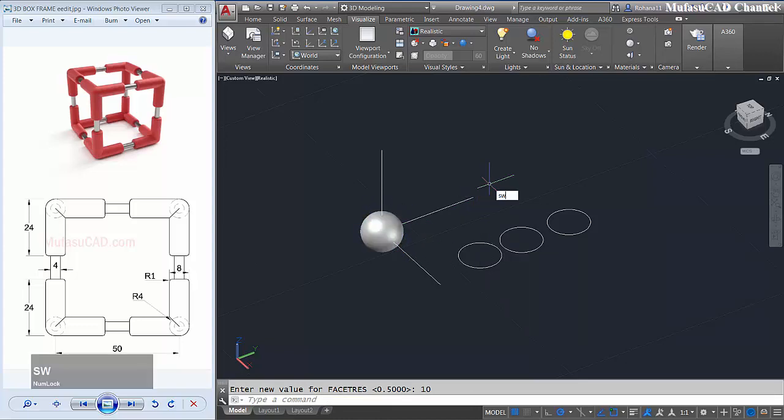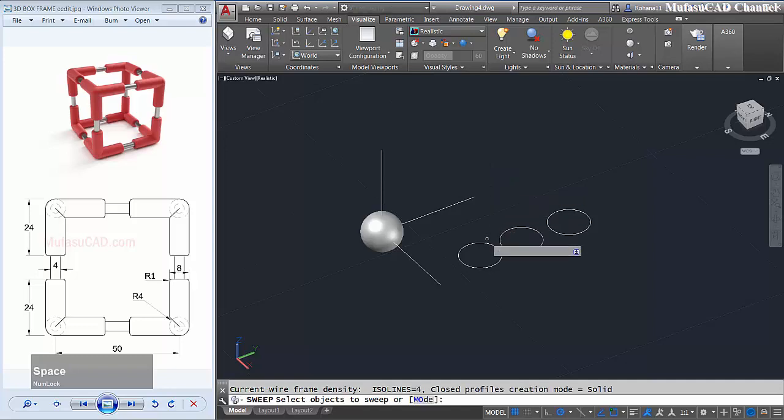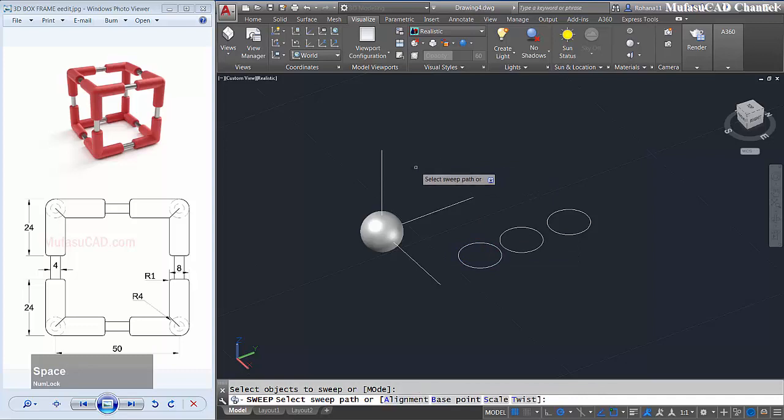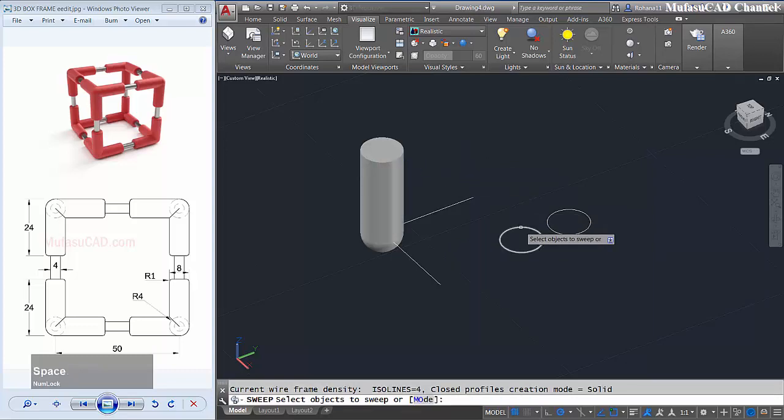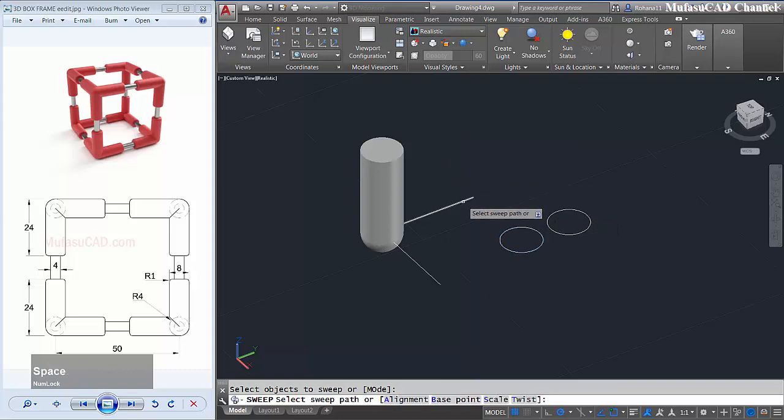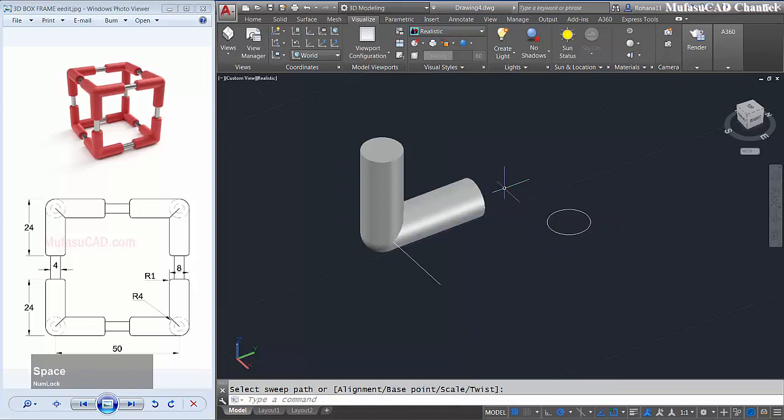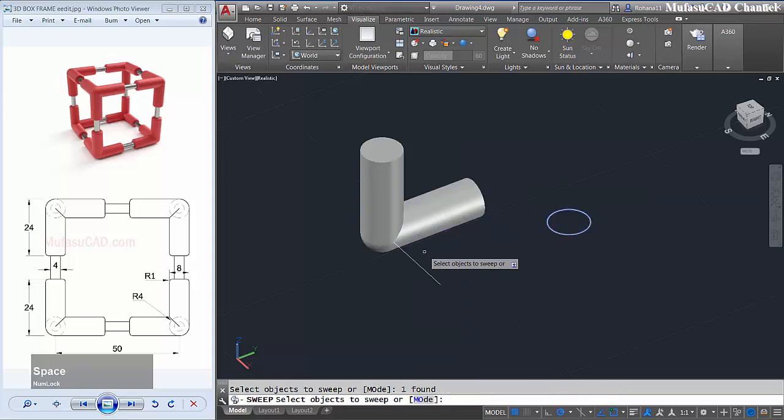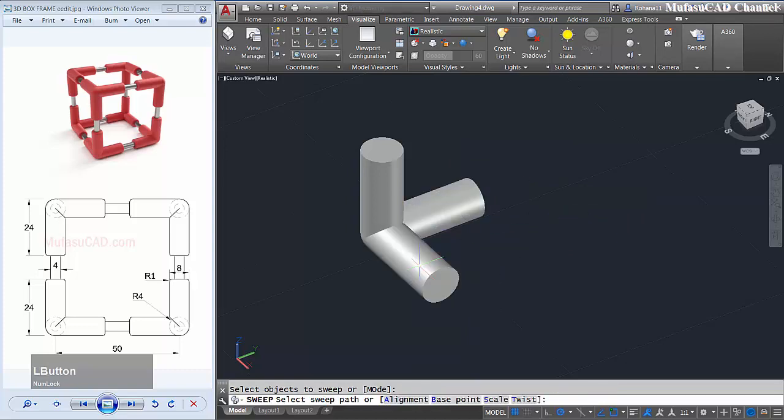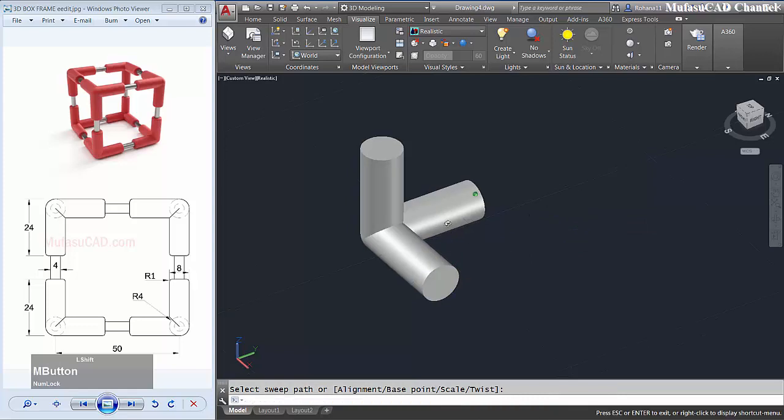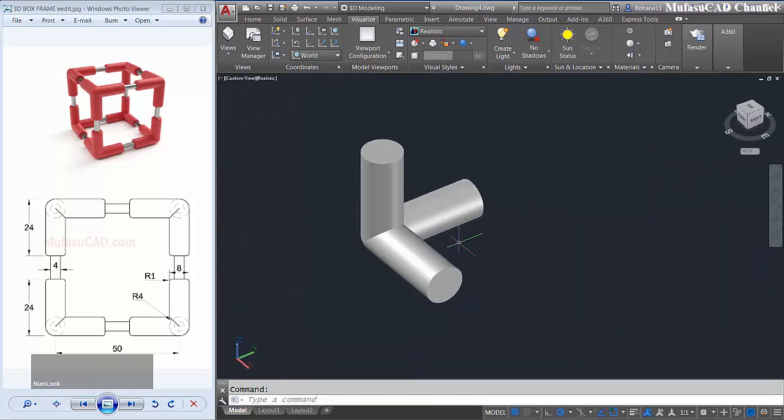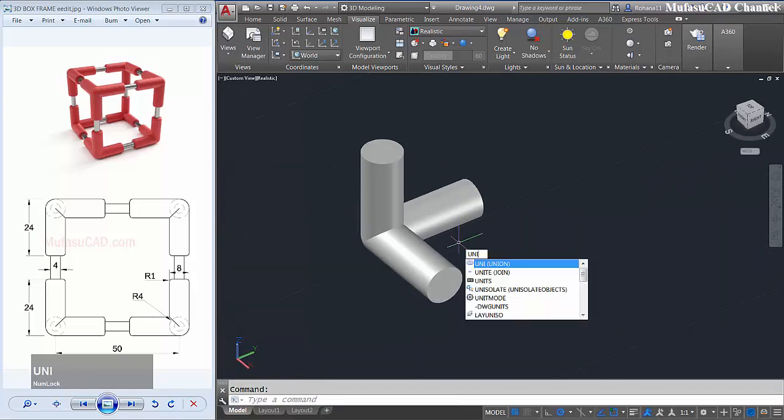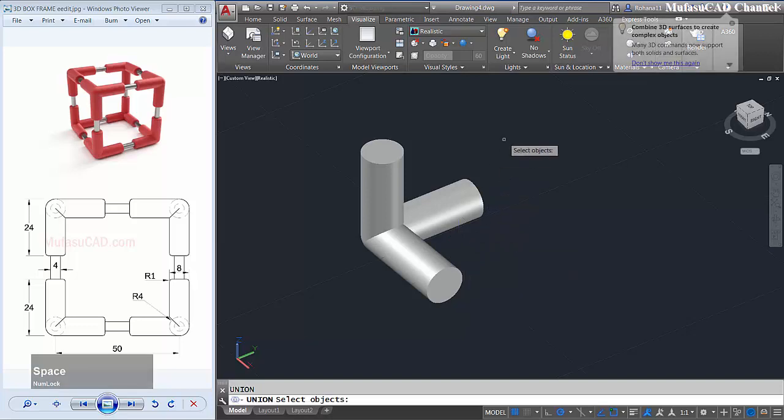We use the sweep command. I will convert this circle with this line object. Sweep again this circle with this line object, and the last circle with this line object. Next I will use union command to format this.